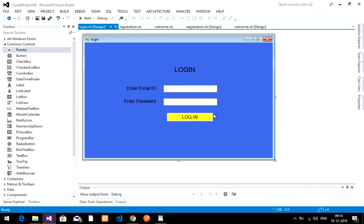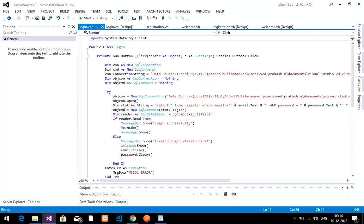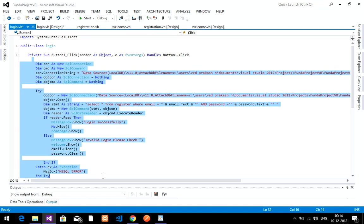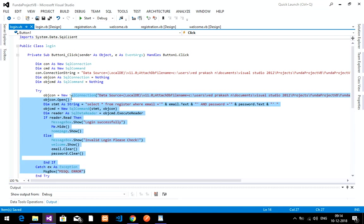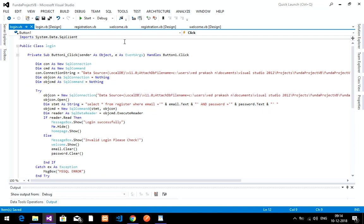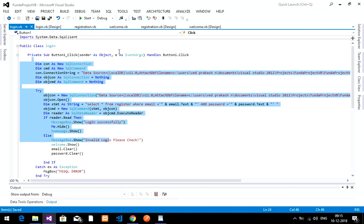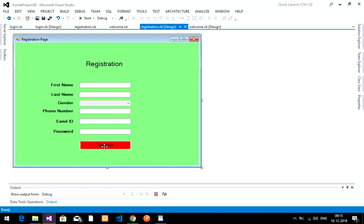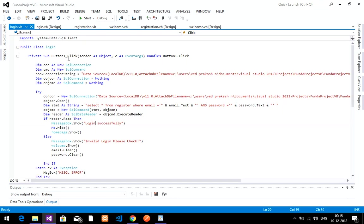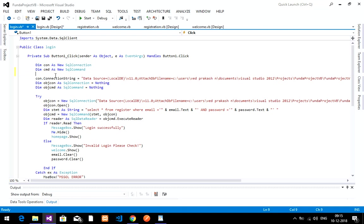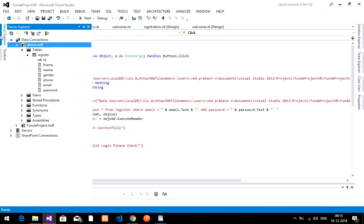Now let's go to the coding part. Double-click on the login button to open the code. I have already done the coding and will explain how it works. First, you have to import the required lines, then declare a connection and command. Create a connection string — if you are following from the previous video, go to Server Explorer.